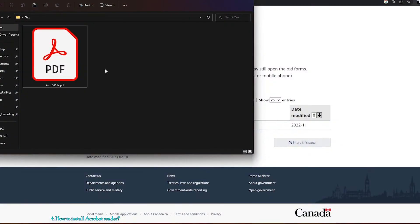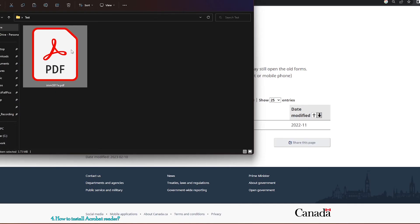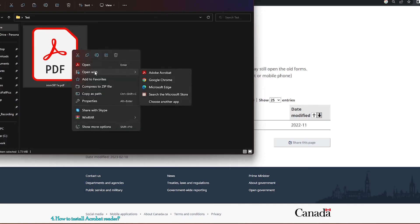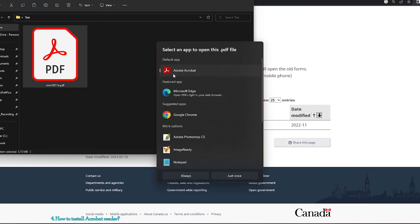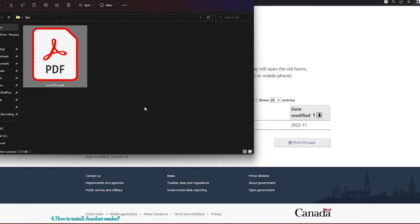In case your icon has not changed after installation, that means Acrobat Reader is not your default application. To make it the default, right-click the PDF file, go to 'Open with', select 'Choose another program', click on Acrobat Reader, and click 'Always'. It will then change to the Acrobat Reader icon.